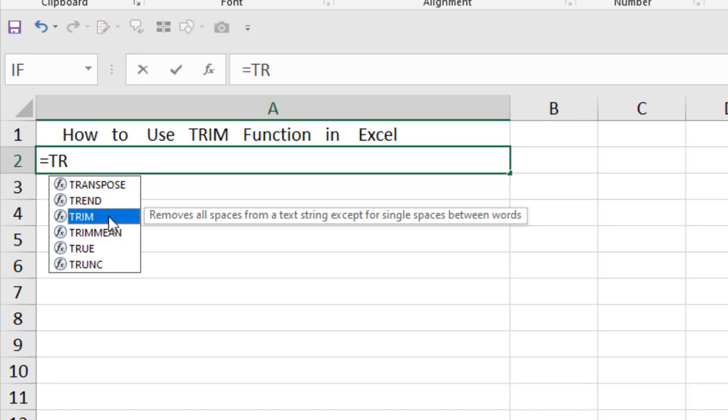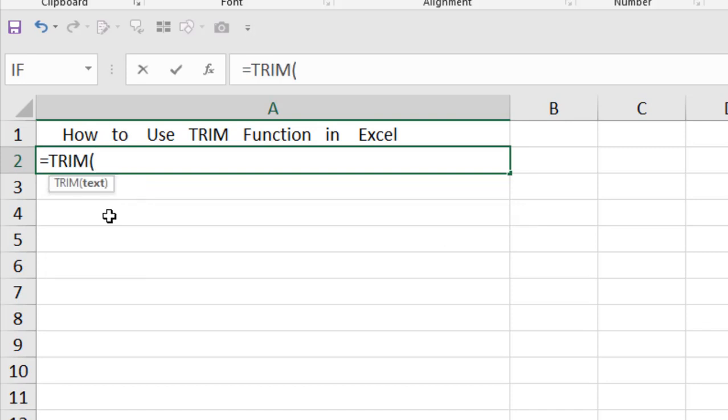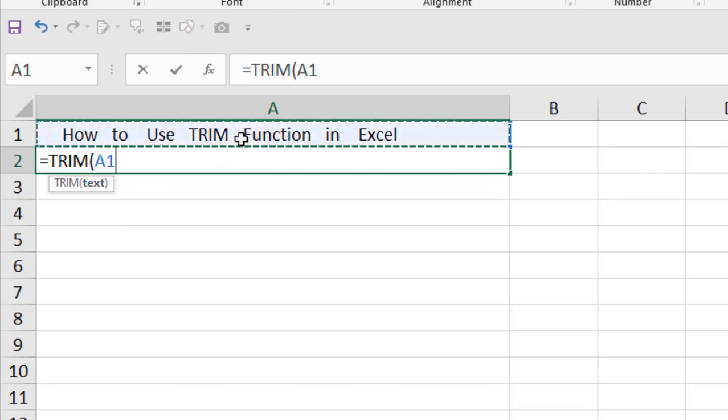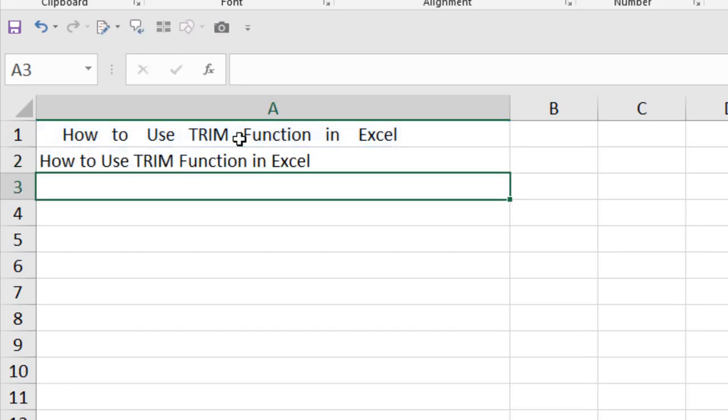Select the string. It has only one parameter here which is text. You can write the text inside the function or you can select the cell reference. If you close it and press enter...